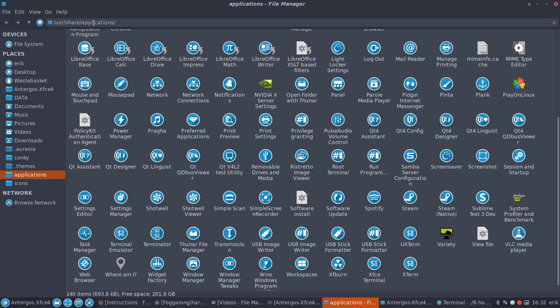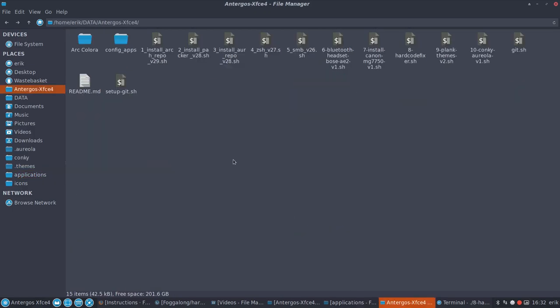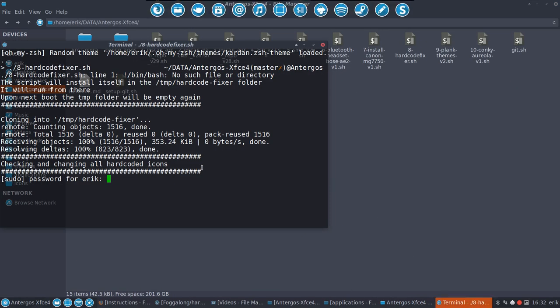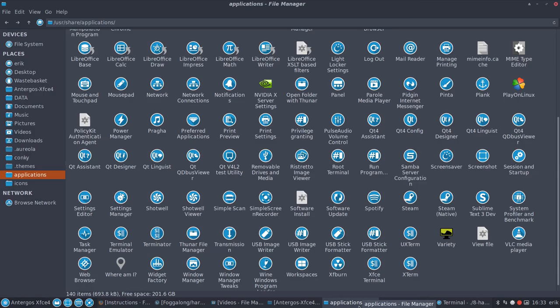So user share applications is only for sudo. So it's gonna ask, can I do it? Yes, sure you can. And then you wait. The program will go over all the icons that are in the user applications here and they will change.